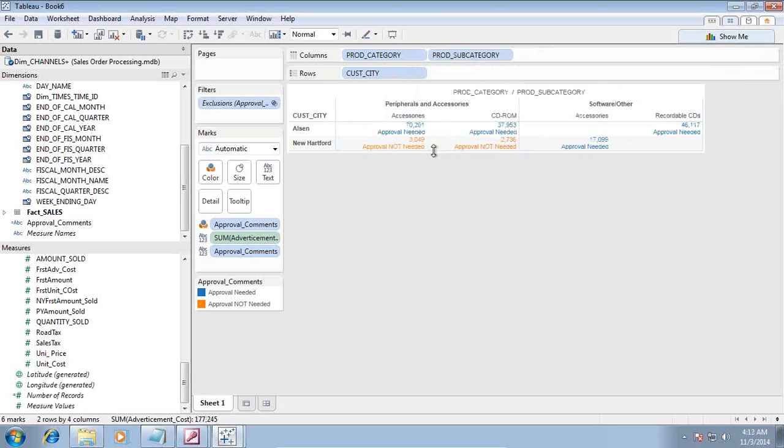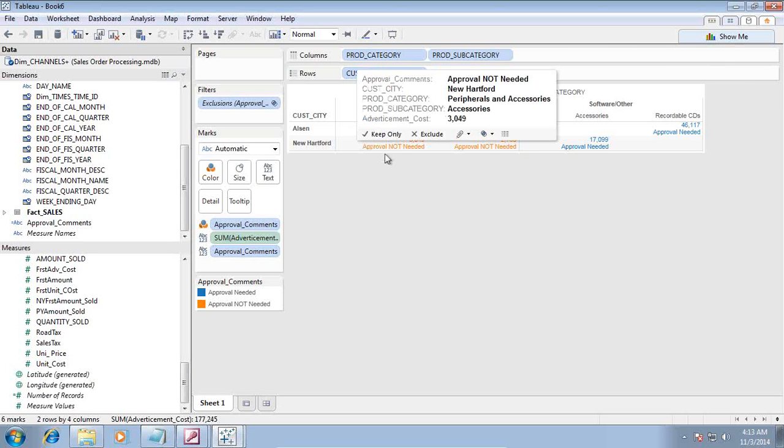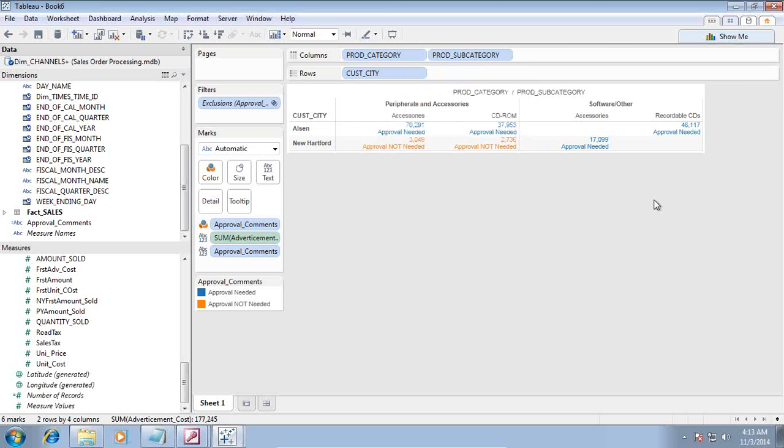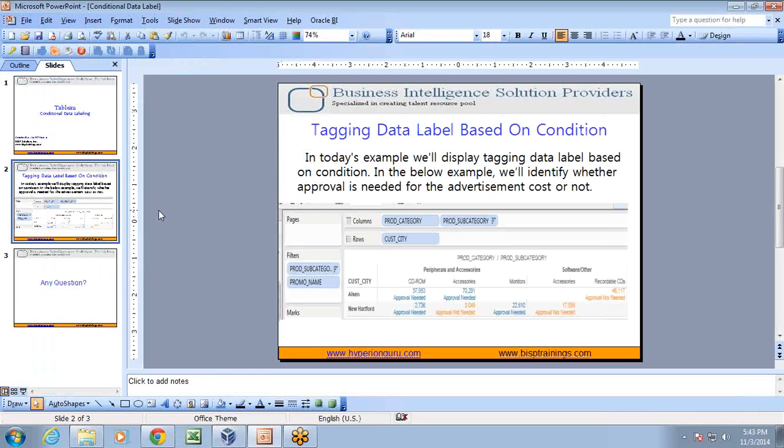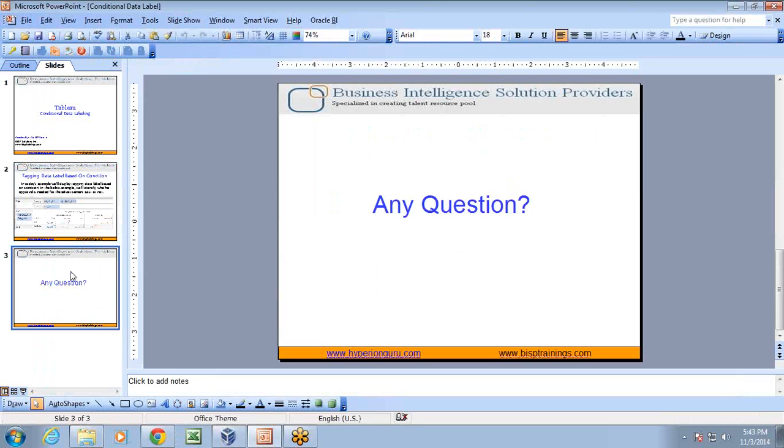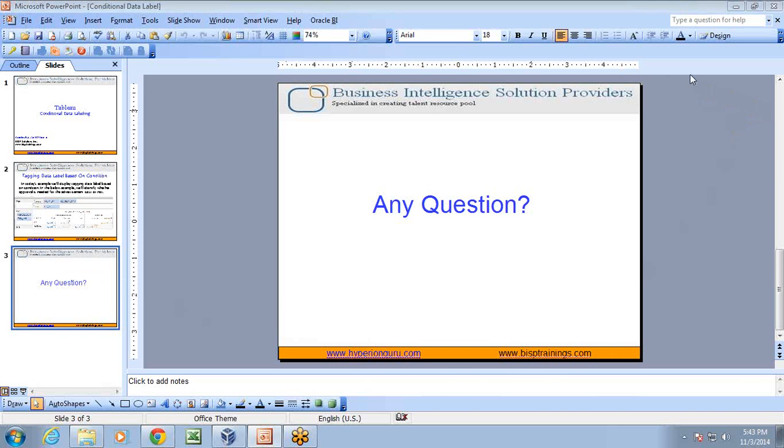Right. So this way we can add a dynamic column, dynamic label to your report. That's it for today. You can access more videos. Subscribe to our YouTube channel. Should you have any questions related to training and consulting, please reach out to us. Our site is www.bisptrainings.com. Thank you.